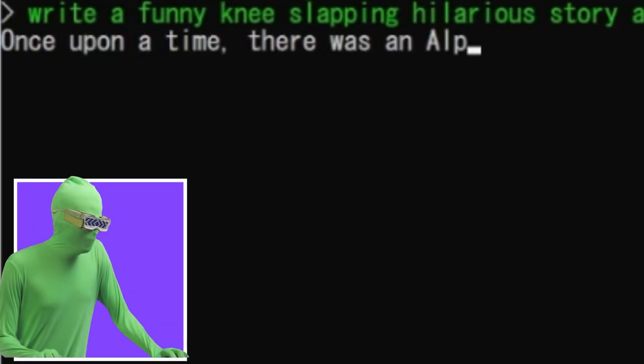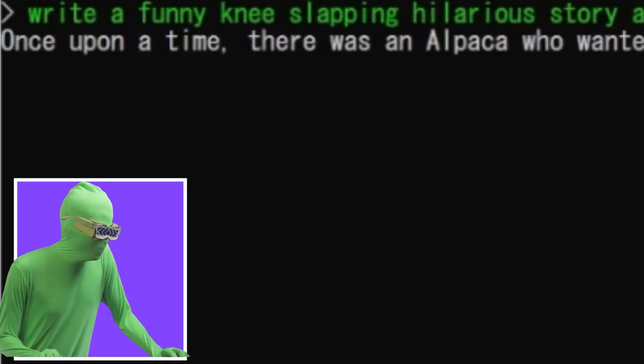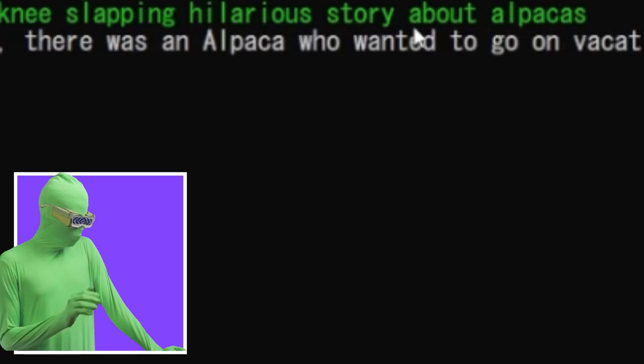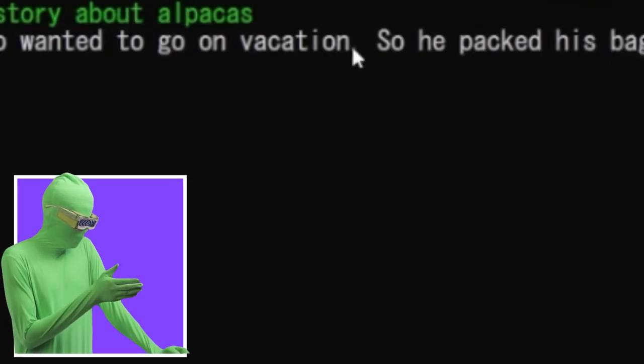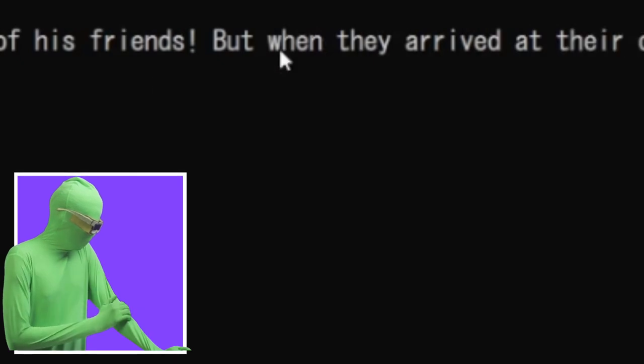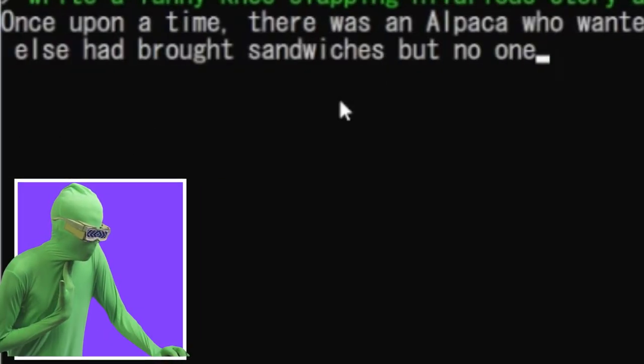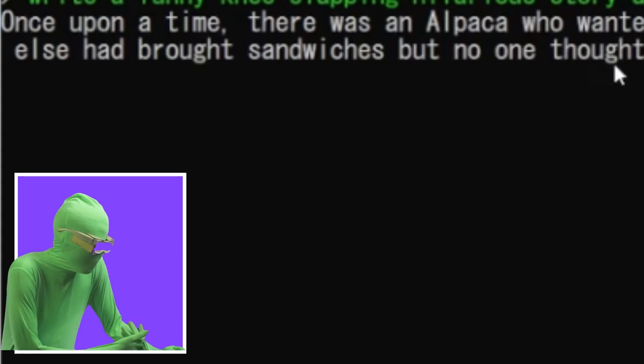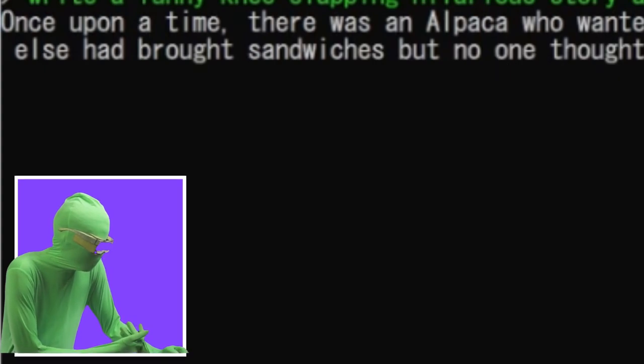Once upon a time, it does this a lot. Once upon a time, there was an alpaca who wanted to go on vacation. So he packed his bags and set off for the beach with all of his friends. But when they arrived at their destination, it turned out that everyone else had brought sandwiches and no one had thought about bringing any food or drinks.